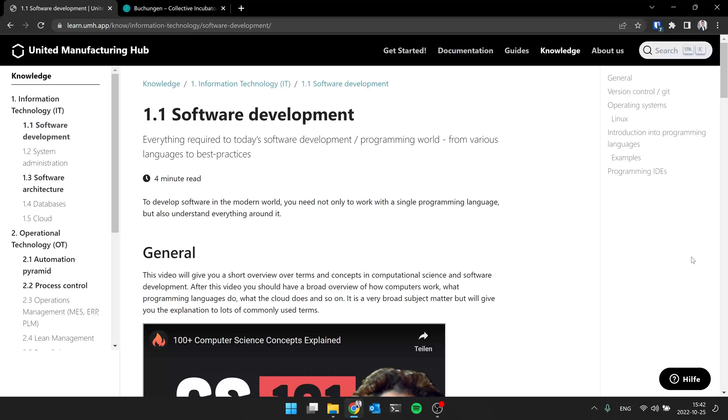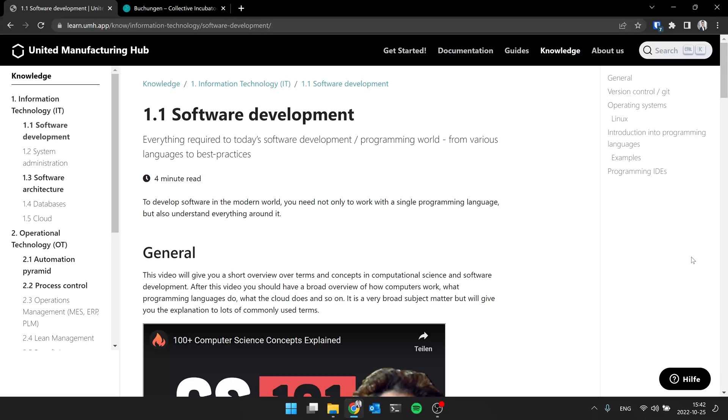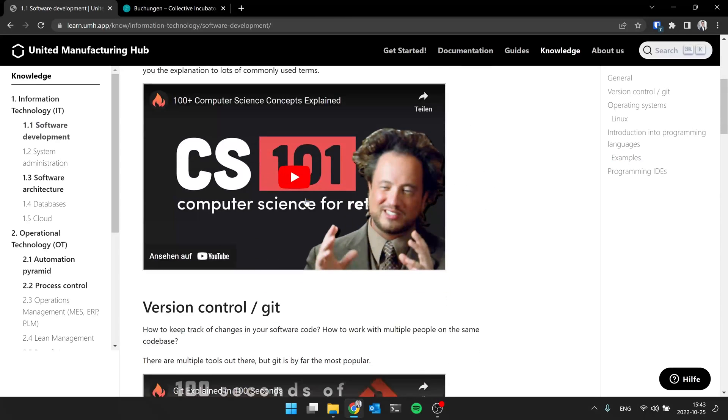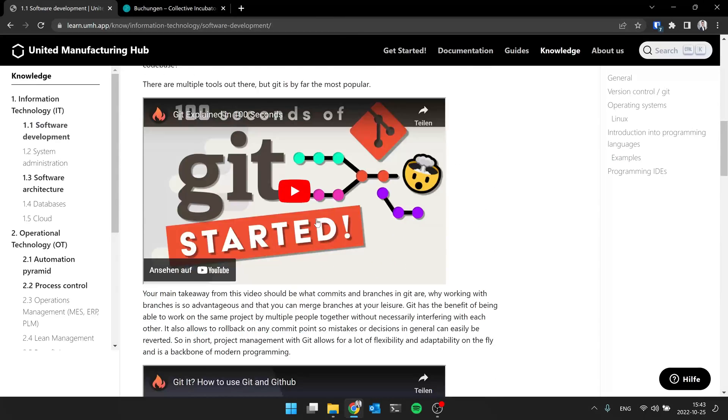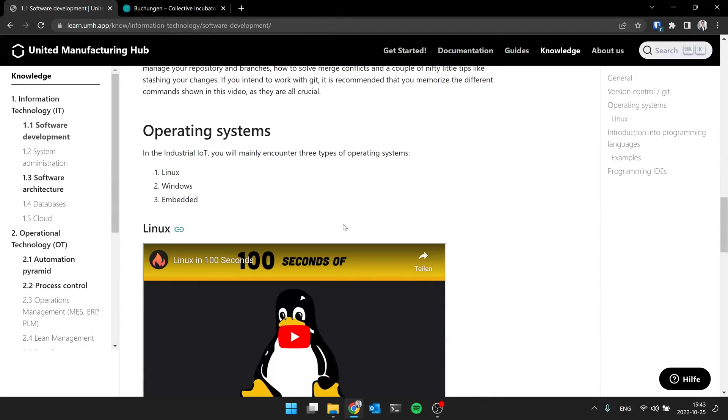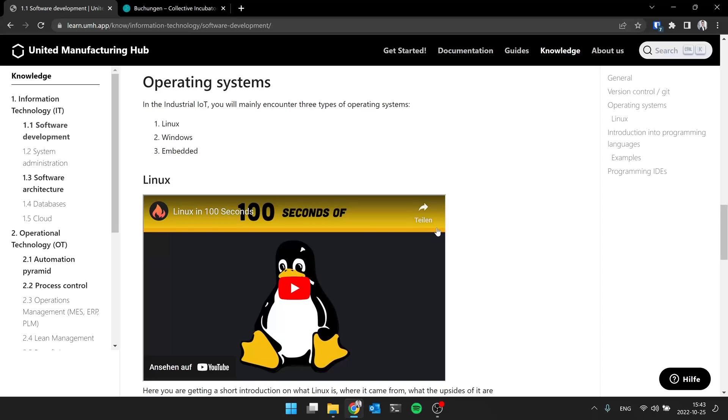So let me kick off with the first question here, Jeremy. What operating systems are used in the industrial context? Because from my home computer I know Windows, I know Apple, MacBook. But what is used in the industrial context? In general, for home use you have two large vendors, Windows and Apple for laptops.